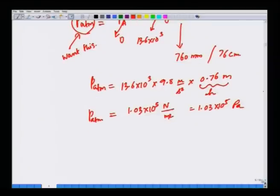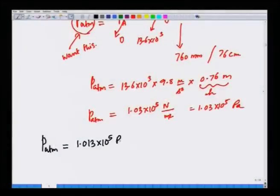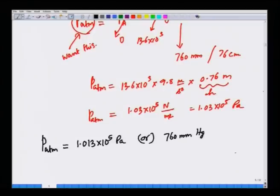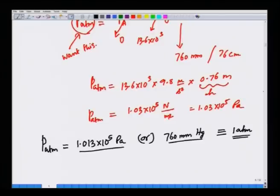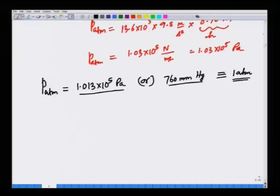The barometer is a simple construct used to calculate atmospheric pressure. The atmospheric pressure is denoted in SI units as 1.013 × 10^5 Pascals, or written as 760 mmHg — the height of the mercury column that rises to counterbalance atmospheric pressure — and also called 1 atmosphere. All these units are used interchangeably while reporting values of pressure.